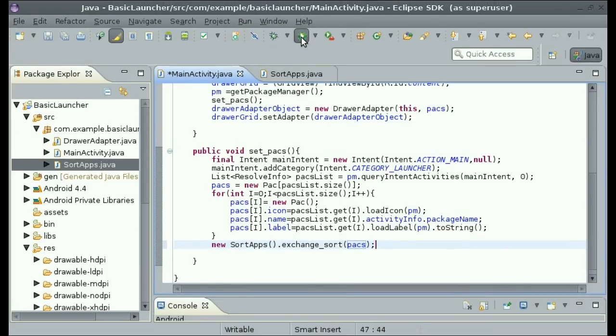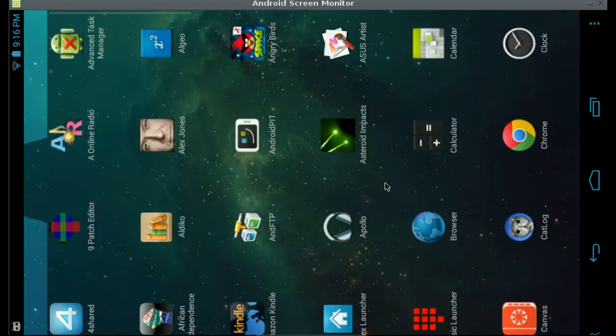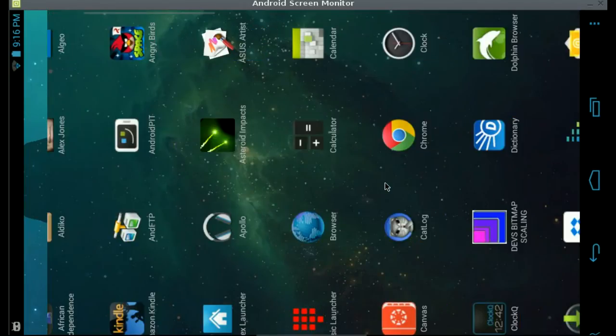So now when we run it, you can see that it's sorted in alphabetical order.